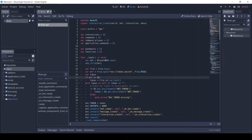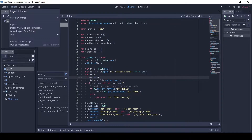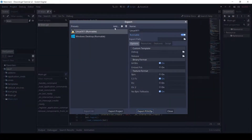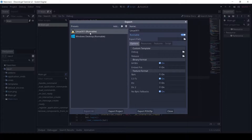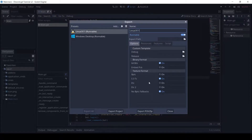So currently we have the Godot project of the Discord bot. Let's export it. Click Add, then choose Linux X11. Then click Export PCK.Zip and save it in an empty folder.